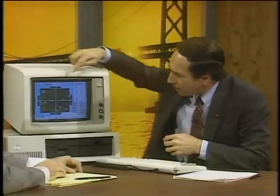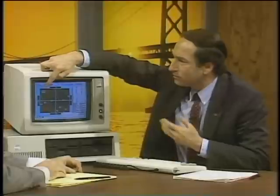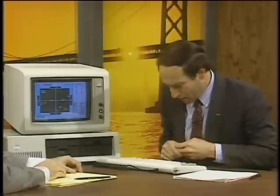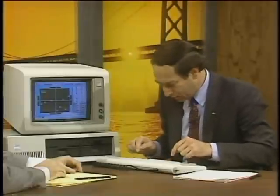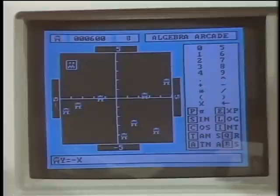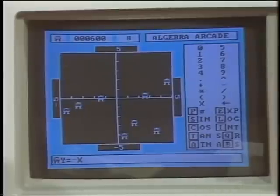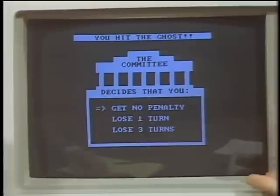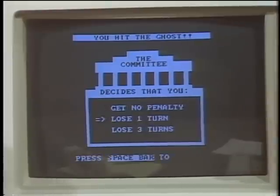The object is to learn equations, their graphic representations. We'll go one more round to show how it motivates someone. There's a character in here called the graph gobbler, and you're not allowed to have your graph run through him. Let's try Y minus X — and he eats your graph up and punishes you by sending you to the committee, which then penalizes you.